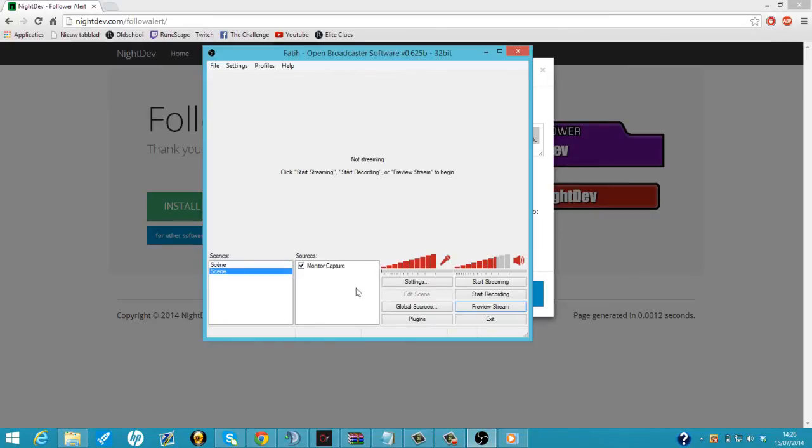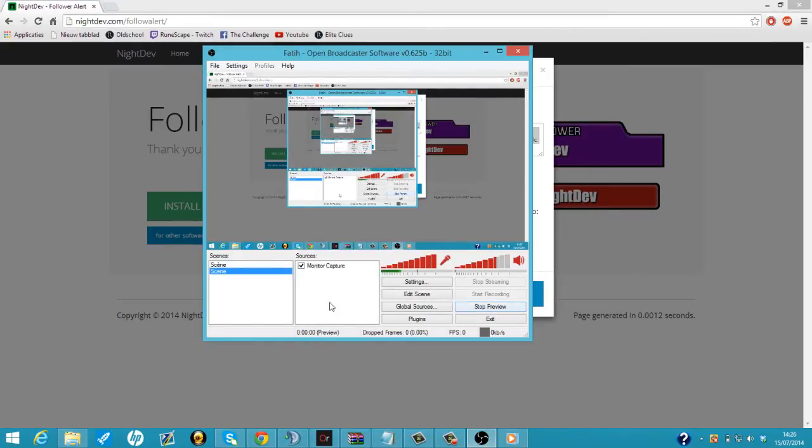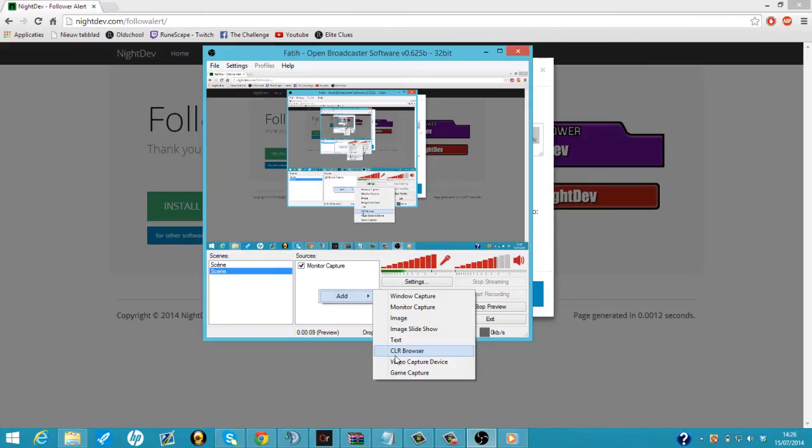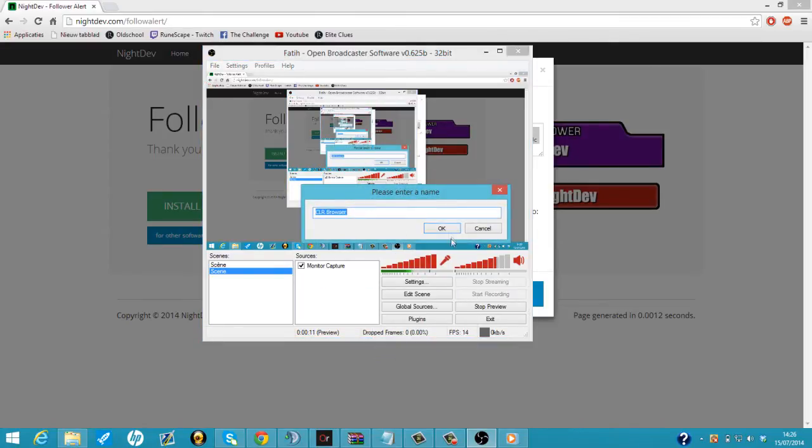We're going to go to OBS. We're going to do stream preview. We're going to add a CLR Browser. If you don't have this option, there's a video link in the description showing you how to get the CLR Browser on OBS. So you're going to add CLR Browser. Okay.